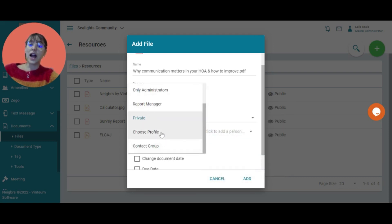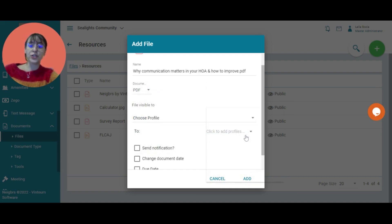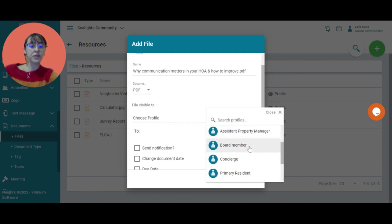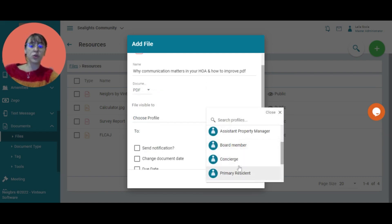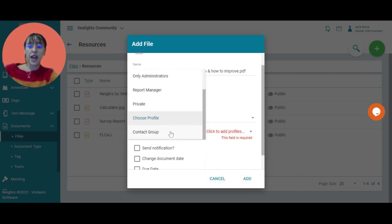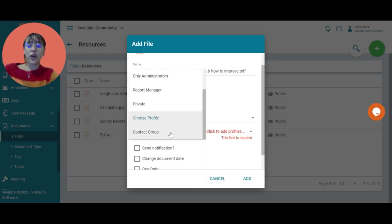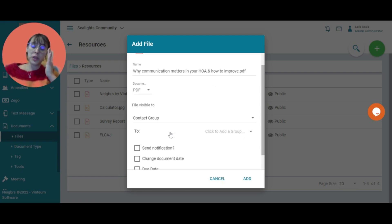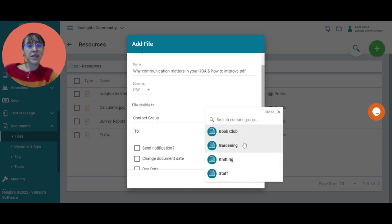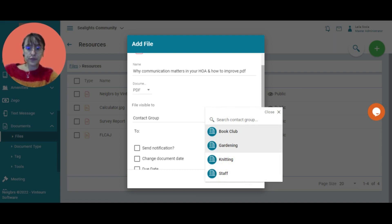Otherwise, I can choose profiles, so just certain profiles could see it such as board members or concierge. You can add more than one type of profile. Then you have the option of contact group, so a committee or club are the only people who can see this file.